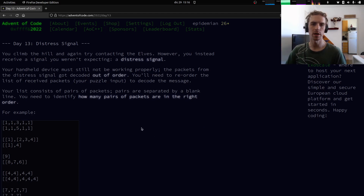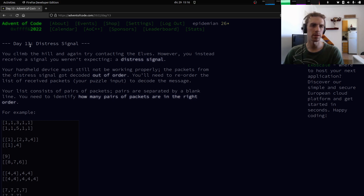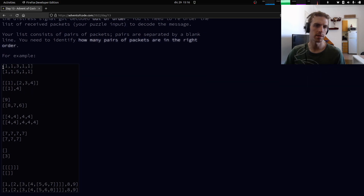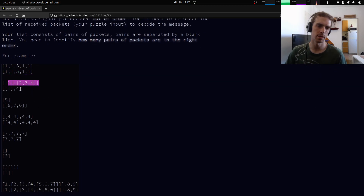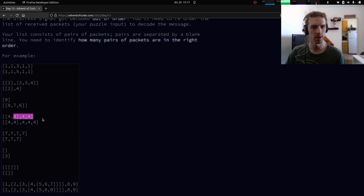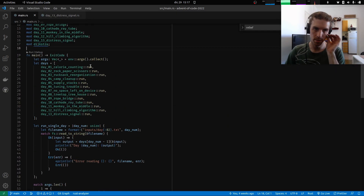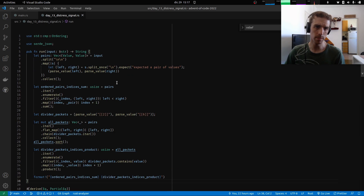Hello there and welcome back for more Advent of Code. So yesterday we implemented a solution for day 13, distress signal, but there is something about that solution that I would like to address. In this puzzle we had to parse these nested lists of numbers, and for that we used a JSON parser from a third-party library.